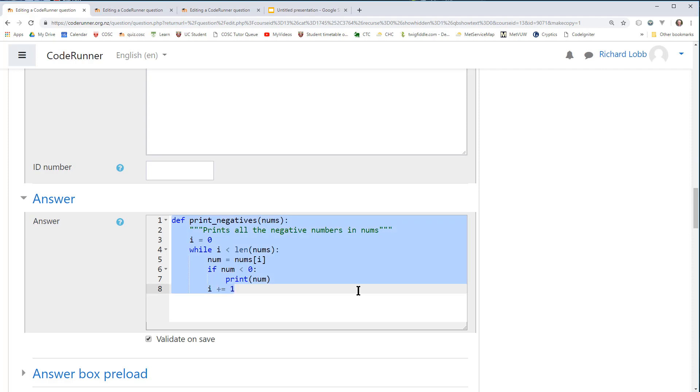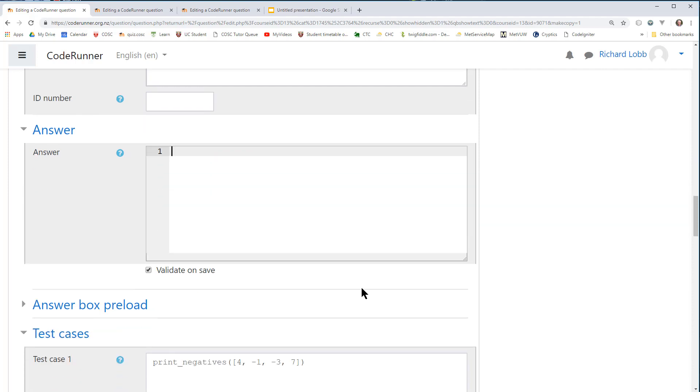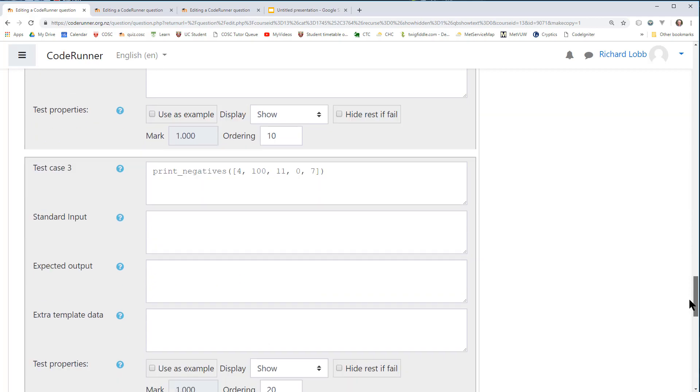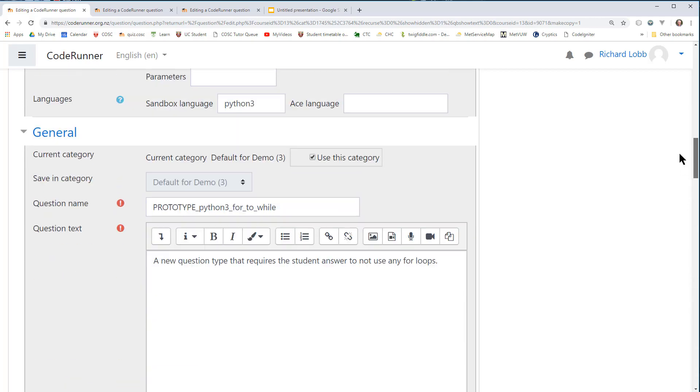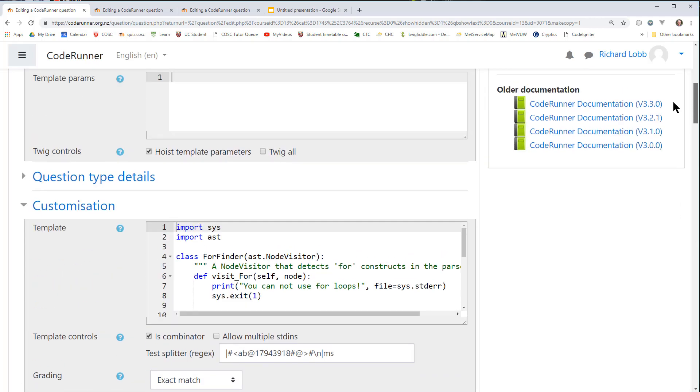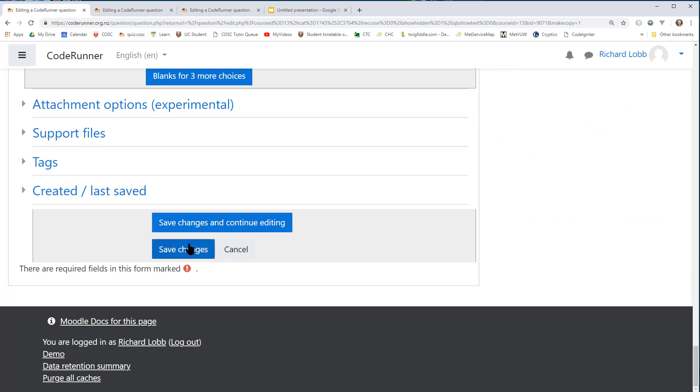I have to delete the answer. I don't have to, but I'm going to. It makes no sense to have one. And I should delete the test cases as well. They make no sense either. This is a question type, not a question. So I save it.